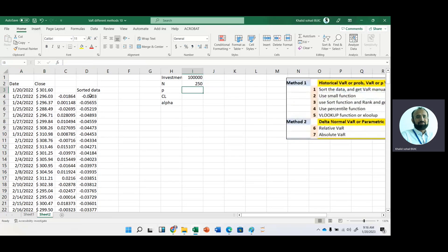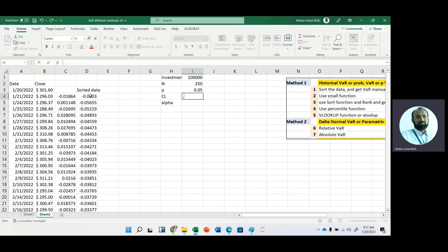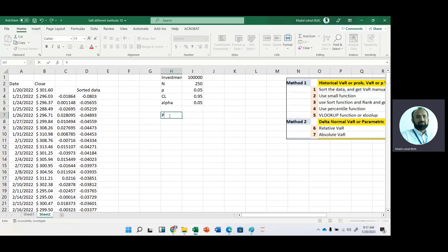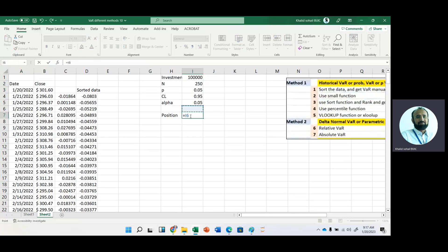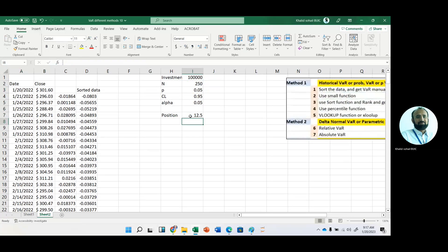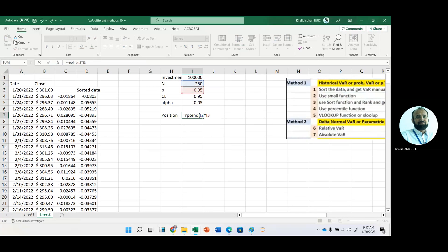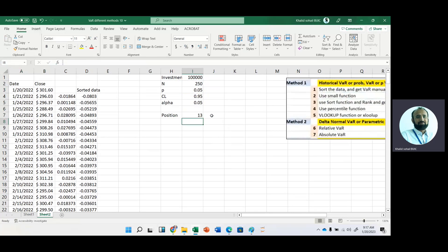And then we want to get the value at risk, historical value at risk at 5% probability. Our confidence level is 90%, so level of significance would be this one. Now we want to take confidence level 95%. Now we want to get the position. We want to take the position of historical VaR. To do this, multiply number of observation with probability and round it to 0 decimal places.